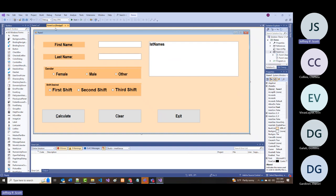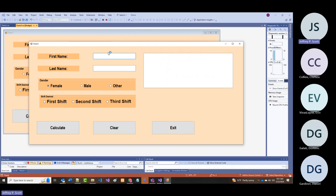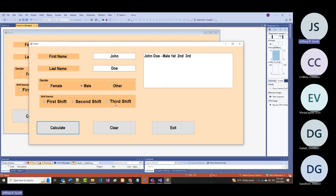Running: John Doe, male, wants any shift—calculate shows 'John Doe male first second third.' Jane Doe female, only wants third shift—calculate shows 'Jane Doe female third.' You can see what's happening—grabbing information from the form and putting it into the list box.